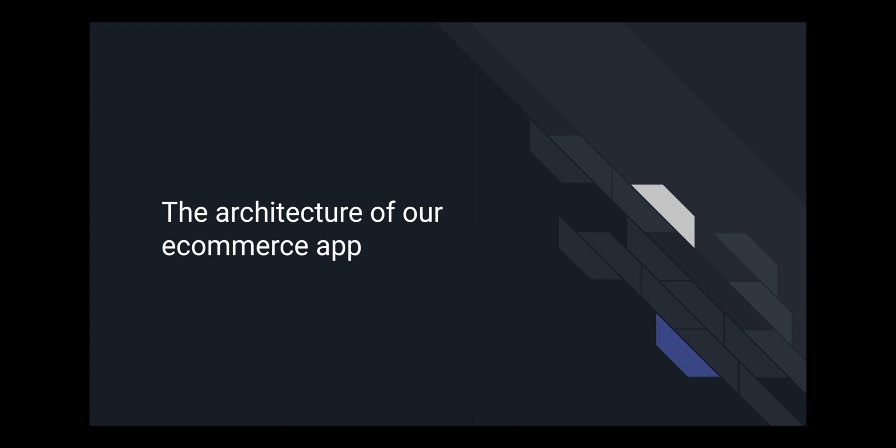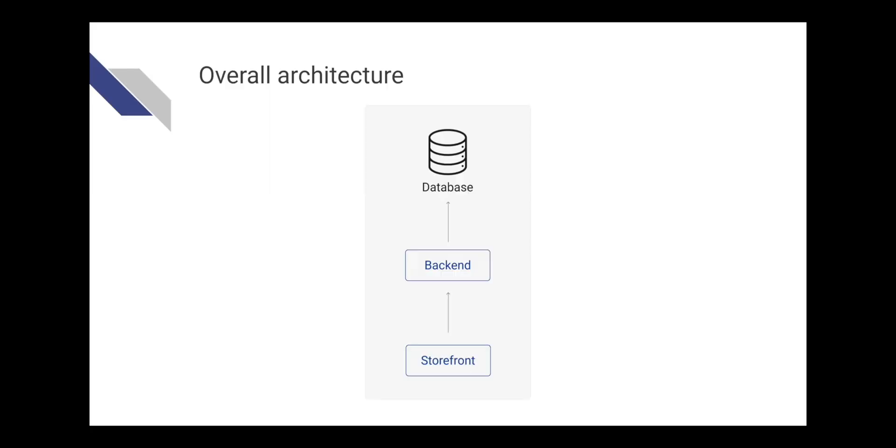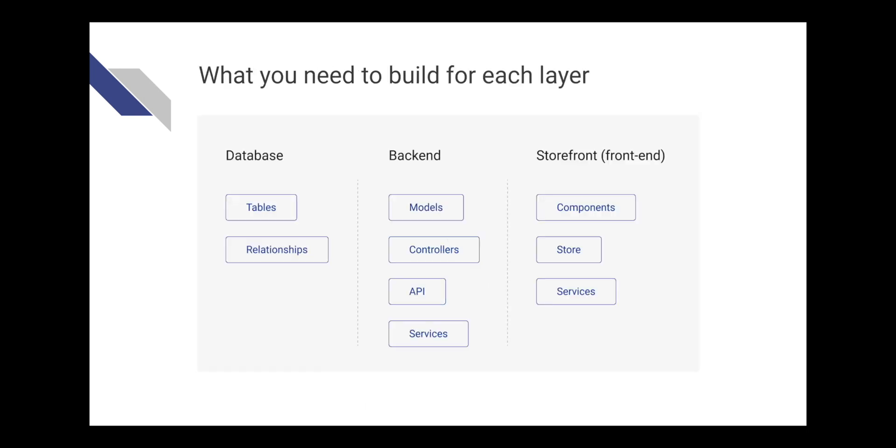We will design the architecture of the application. This three-layer design is very common nowadays. It contains a database, a backend, and a frontend. For each layer, you need to build a few things.